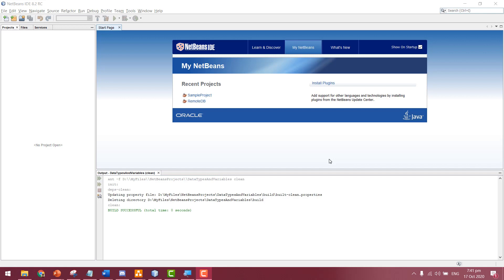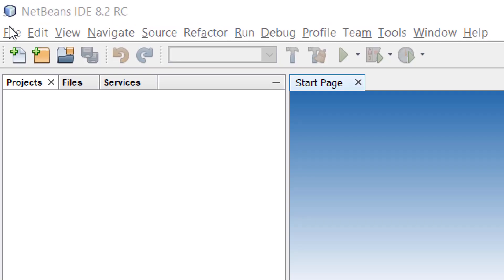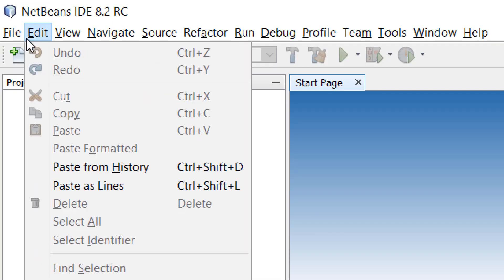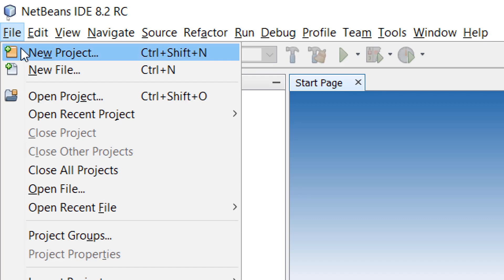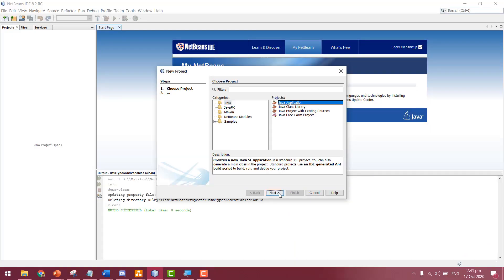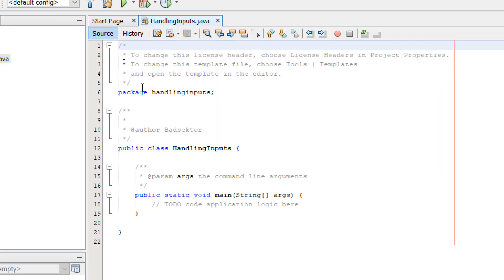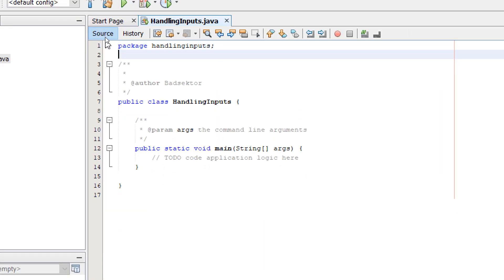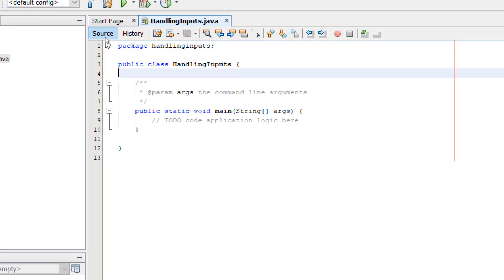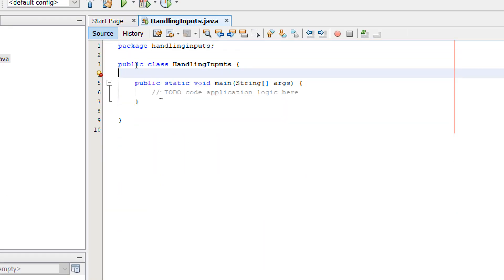Let me show you quickly how the code is written. In NetBeans, I'm going to create a new project and call it Handling Inputs. I'm just going to delete the comments, and now we're inside the main method.